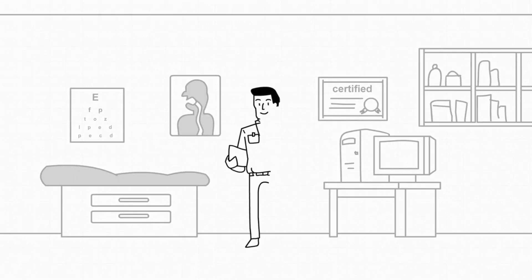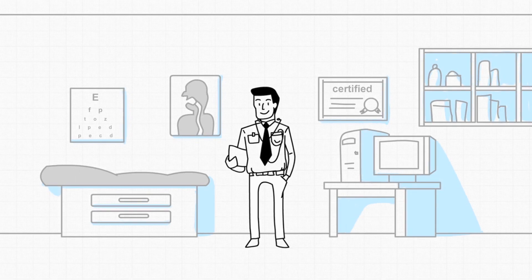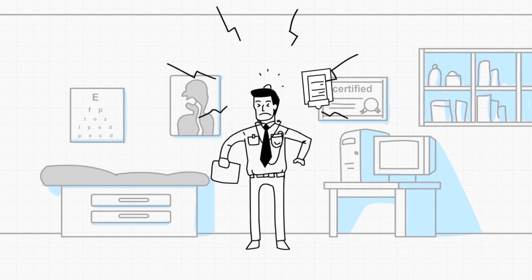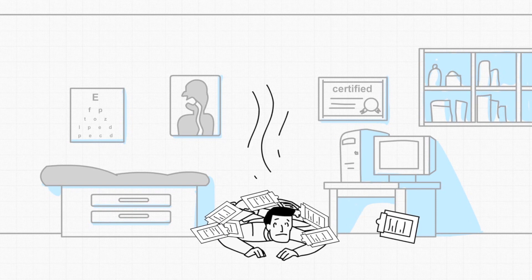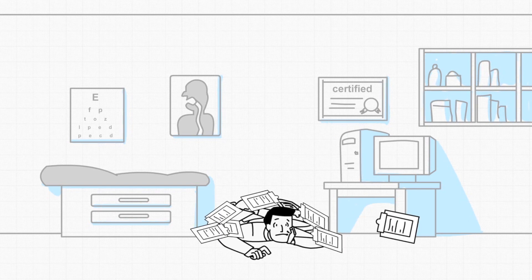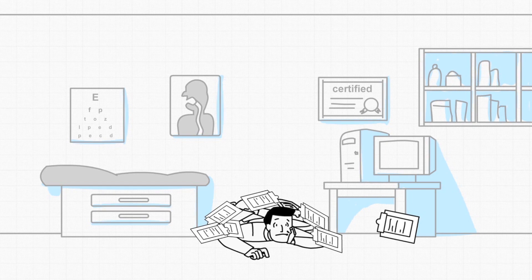Dr. Staywell has been treating patients for years, but today he's the one with a headache. He's drowning in medical records and overwhelmed by the time it takes to update them.